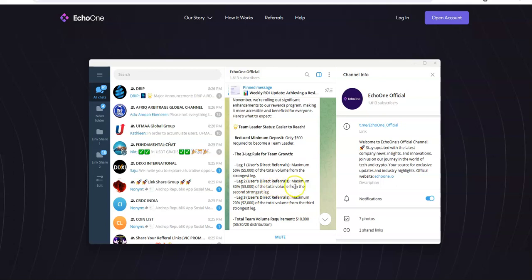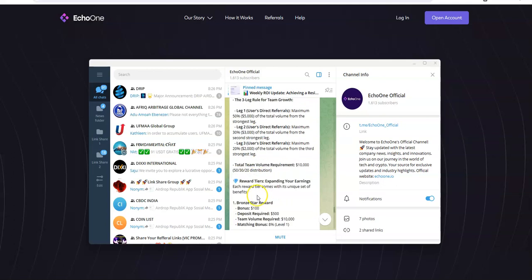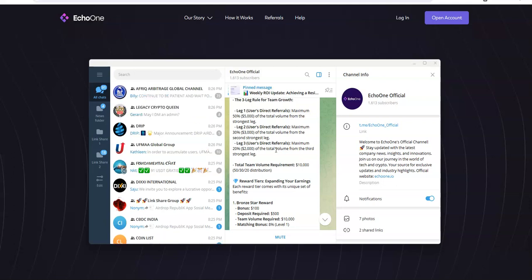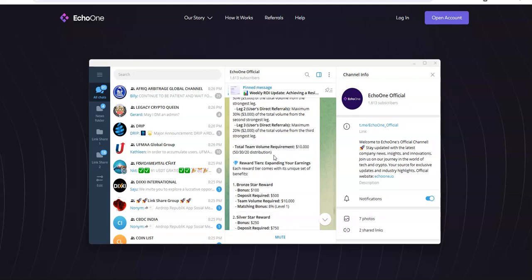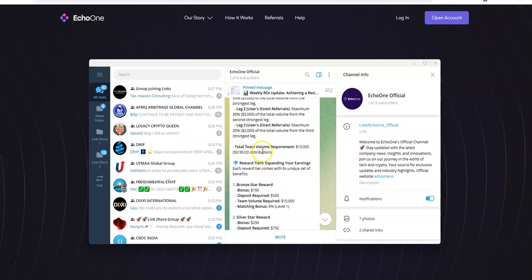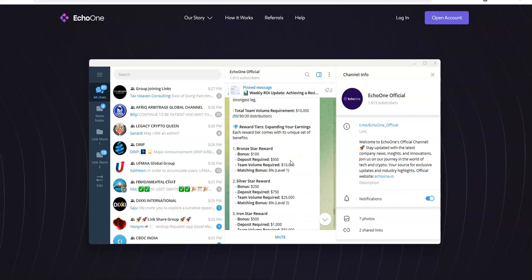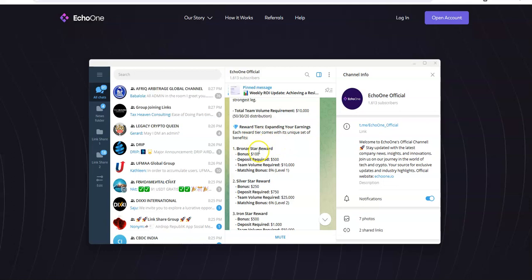Then the third leg, user's direct referrals - you know what the third leg is, right? You know what the third leg would come from. If you're a guy, you know what that is. Yeah, that's the third leg baby, that's what I'm talking about. You know how many inches is that? So total team volume requirement $10,000, there's a 40-30-20 distribution. Rewards tier is expanding your earnings. Each rewards tier comes with its unique set of benefits. As soon as you hit the Bronze Star reward, you get a $100 bonus. You need at least $500 deposited, team volume $10,000, matching bonus 8% on level one.